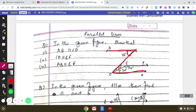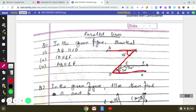Observe closely: angle ABC is given as 50 degrees, and if you add angle BCE (20 degrees) and angle ECD (30 degrees), you get 50 degrees. So the alternate interior angles are equal — each is 50 degrees — and we can say that AB is parallel to CD.